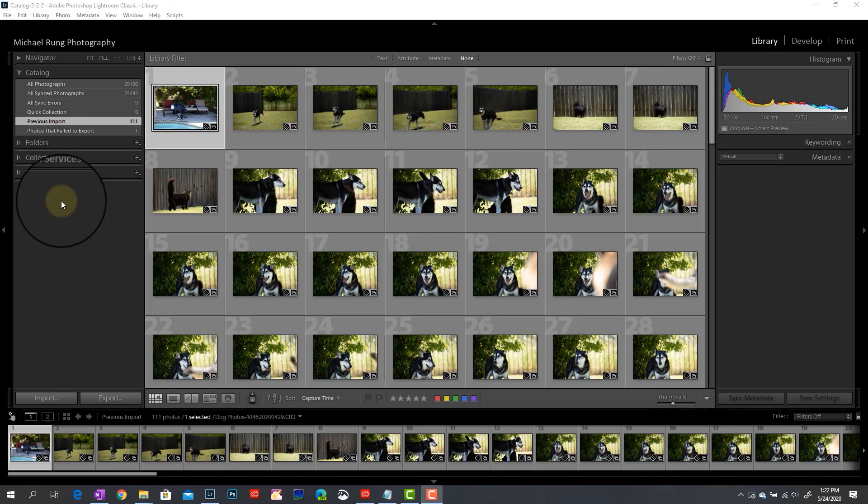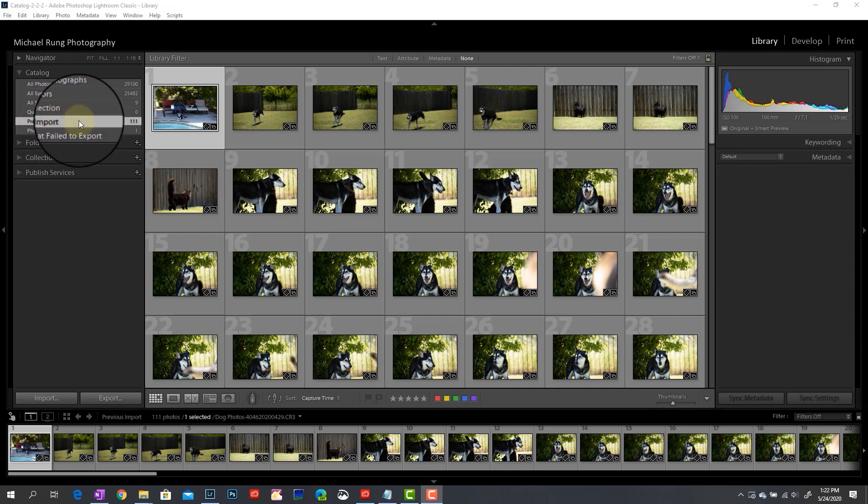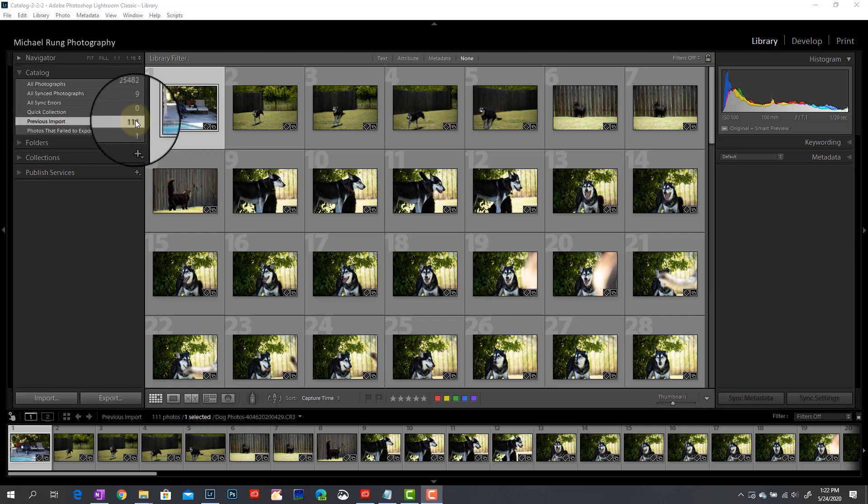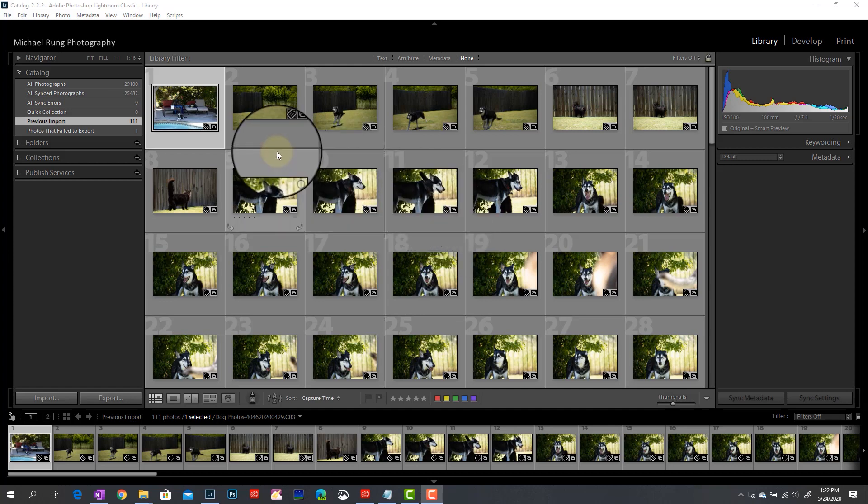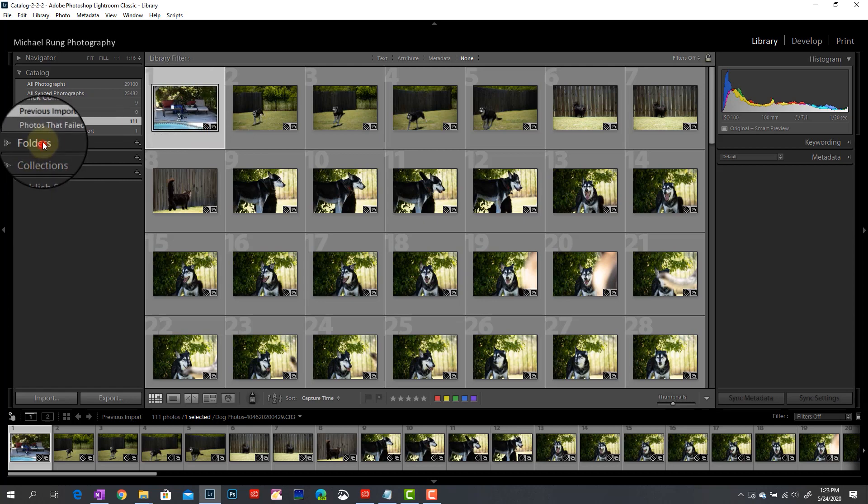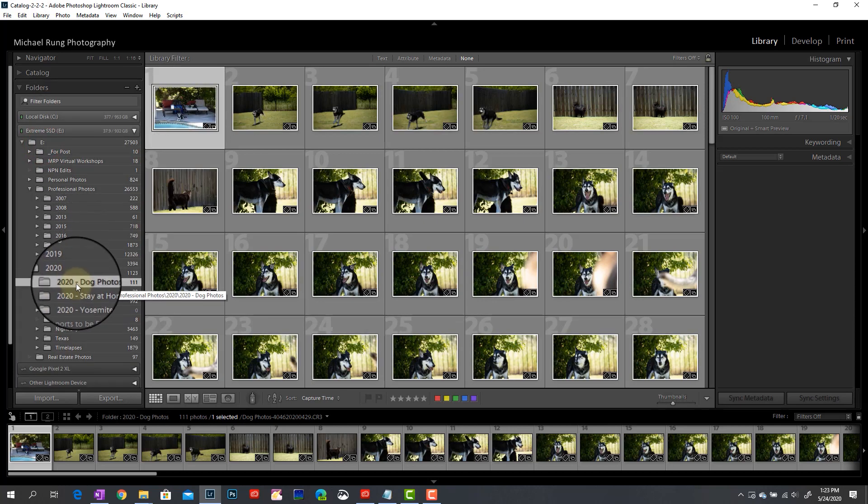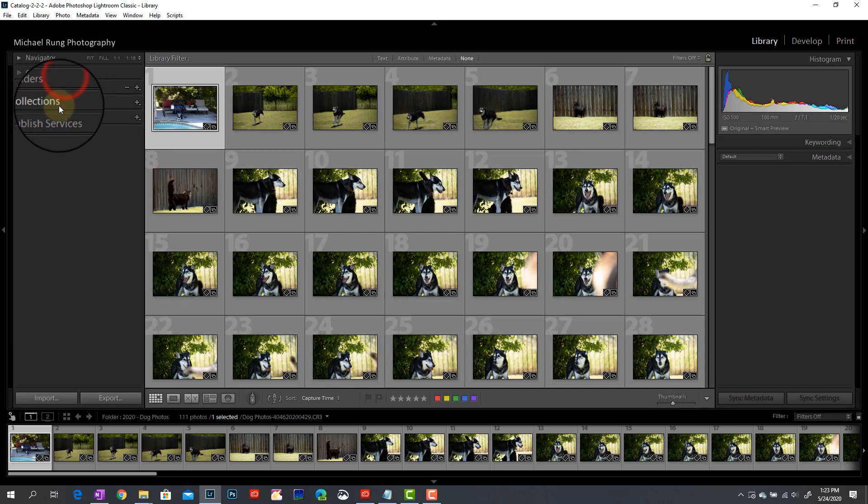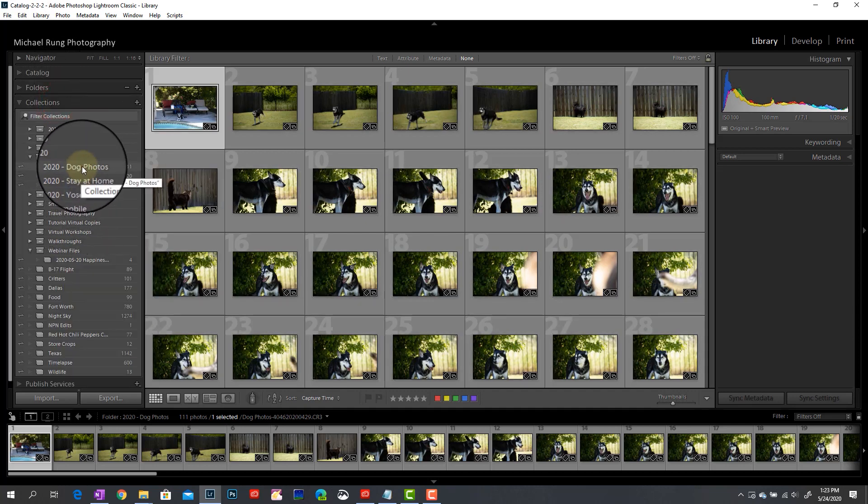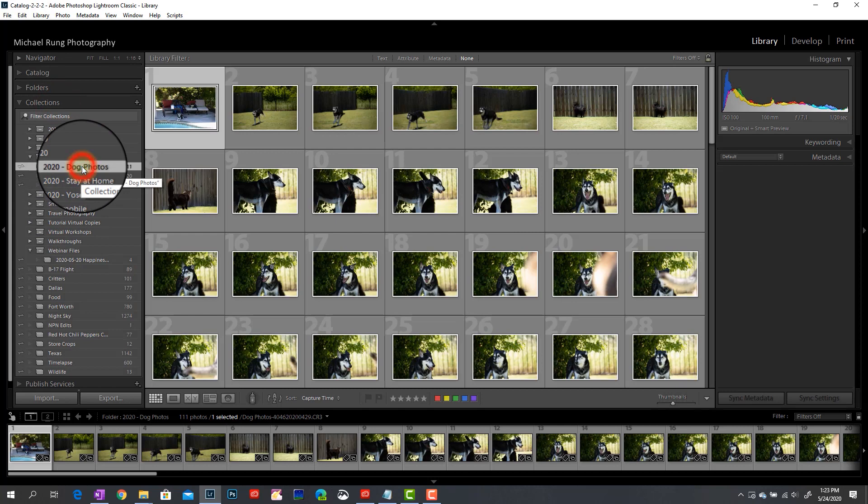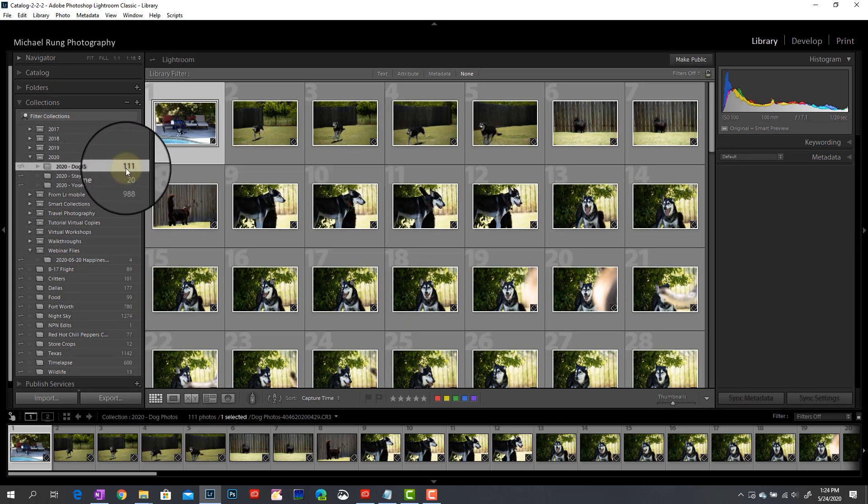Okay, so now that the import is all complete, I'm back here in the library module. And if I come over to the catalog section, you'll see right away that Lightroom already has my previous import selected for me. So I can see I have 111 images that I just imported, and they're all exactly where I would expect them to be. If I hover on one of these, you'll also see that the file has been renamed as I asked Lightroom to do within the import dialog screen. So dog photos, dash file name, and then the date. If I come down to my folders, I'll see here's my 2020 dog photos, all 111 images. And then also, if I jump into my collections, I also have my 2020 dog photos collection, which will sync up to the Adobe cloud. And again, all 111 images, and I'm all set and ready to go.